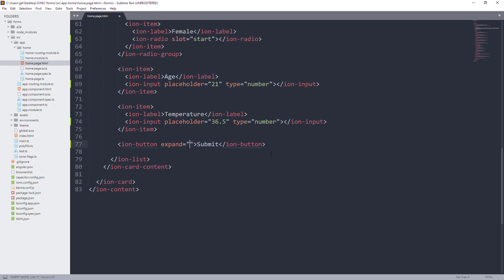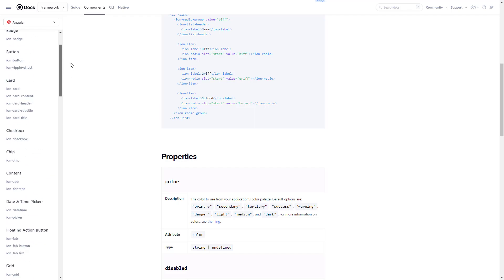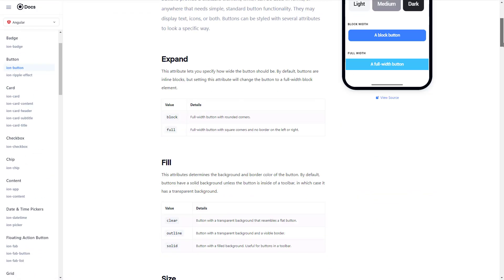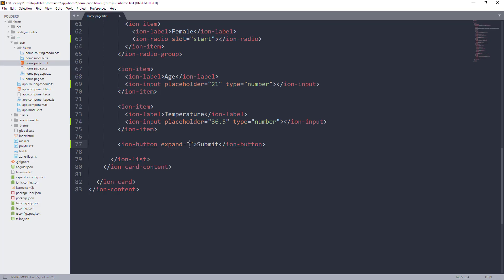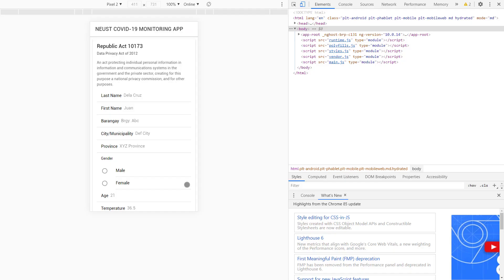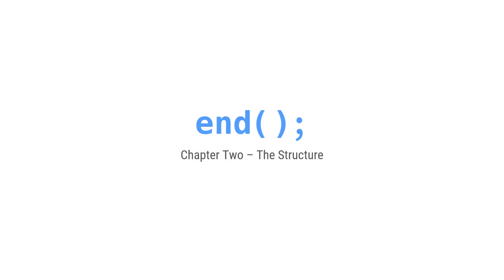And lastly, let's add one attribute sa button which is expand. and lagyan natin ng value na block. And that is the end of our chapter 2, the structure. We will go to talk about on the next episode, the design part of this one. Thank you and God bless.